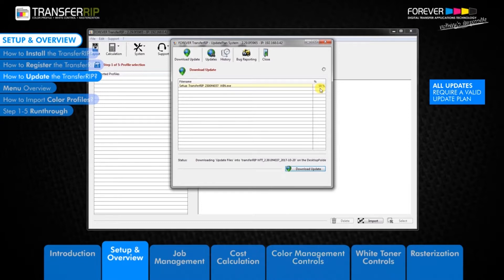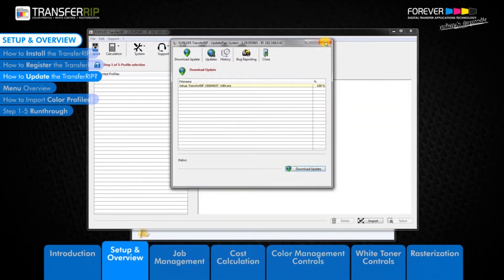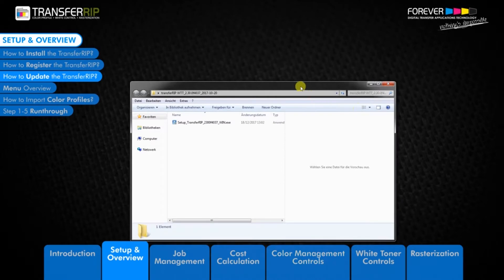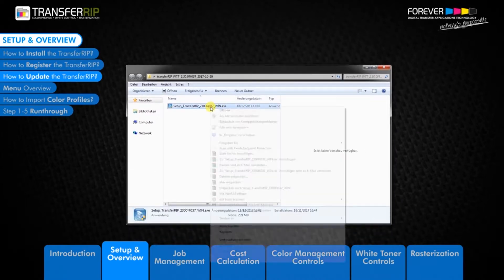The latest version of the Transfer RIP software will be saved to your computer's hard drive. Once the file is downloaded, make sure the Transfer RIP software is not open before you install the new update.